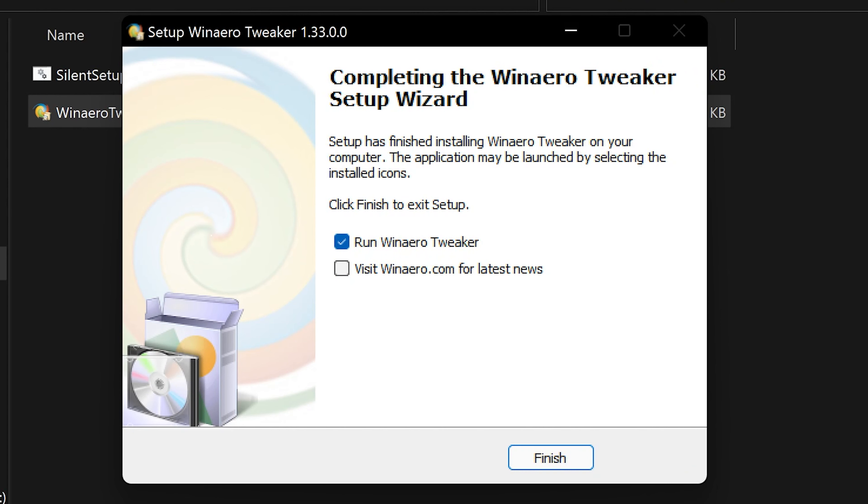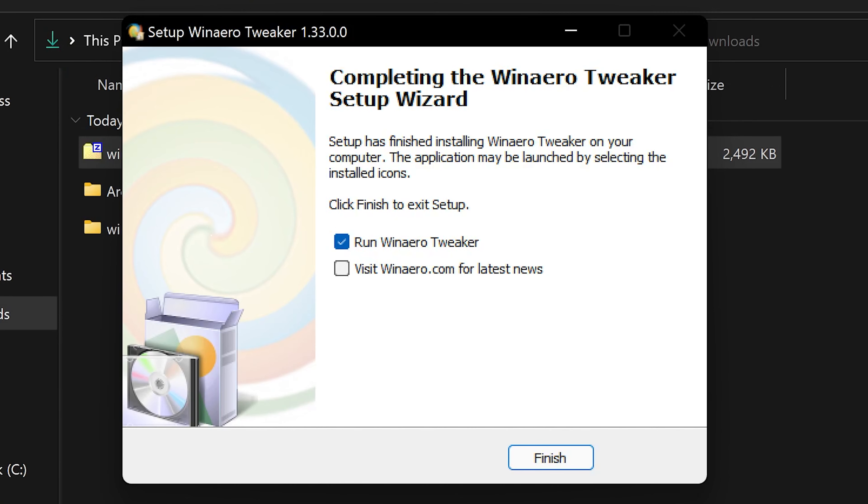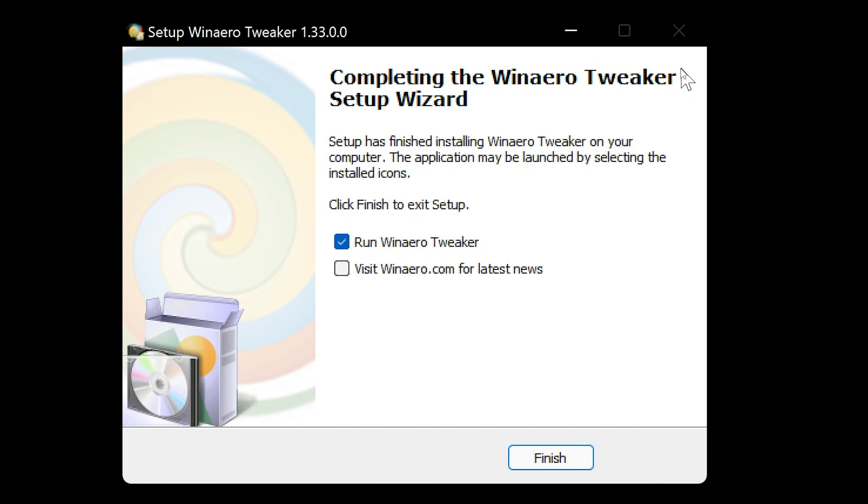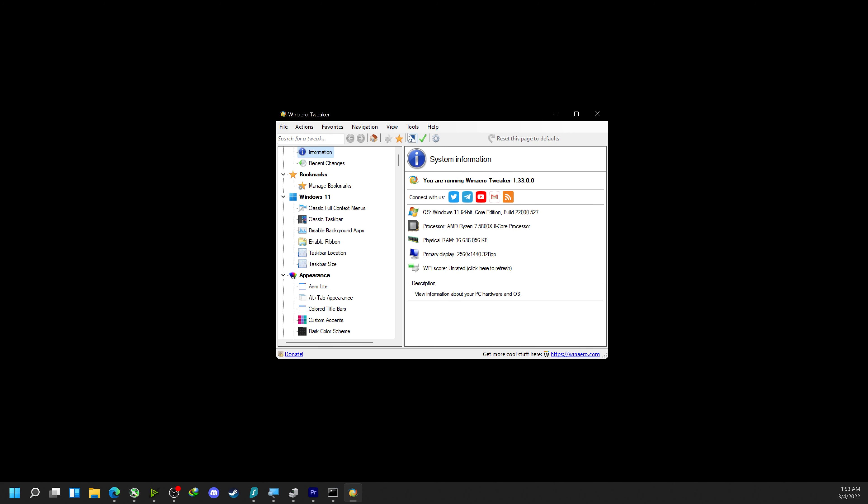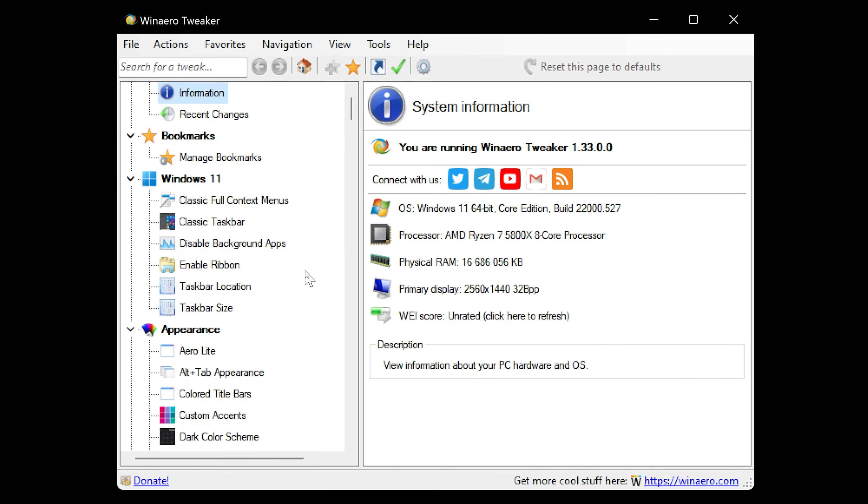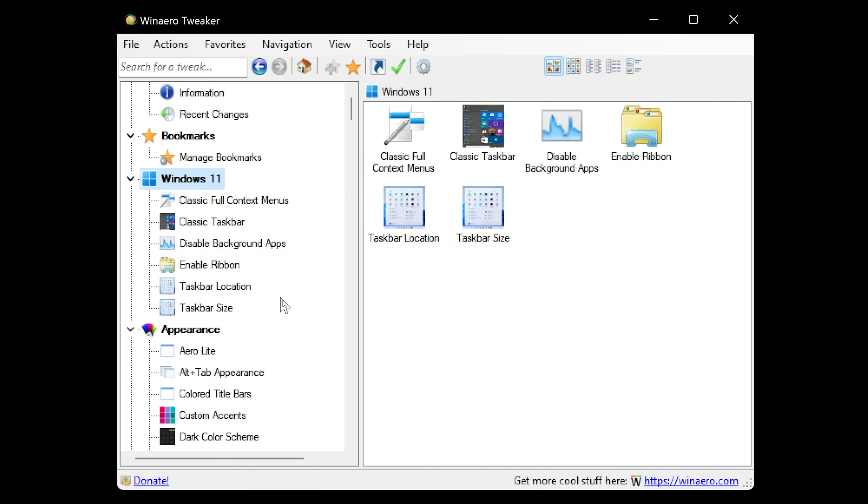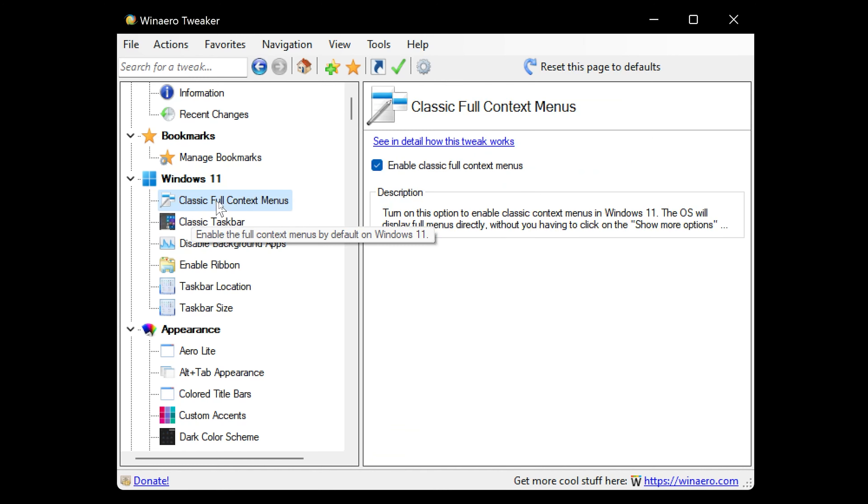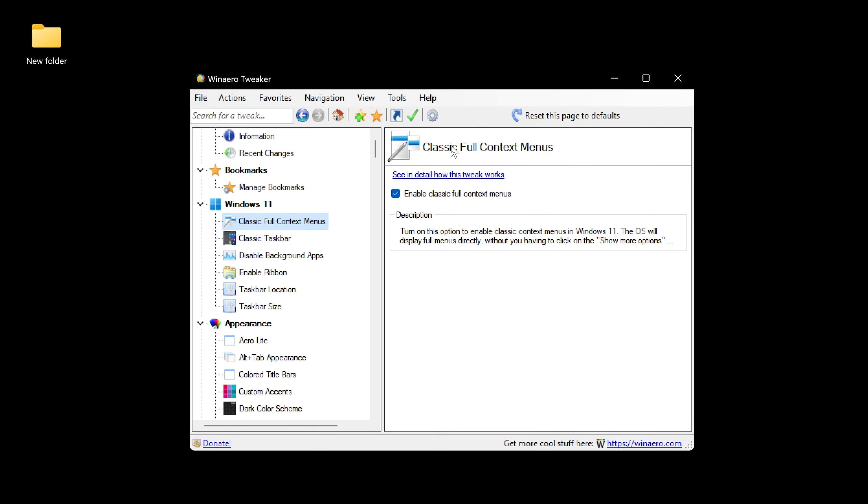Once you have it installed, just go ahead and run it. This is what it looks like. From here, go to Windows 11 and you have a few options.